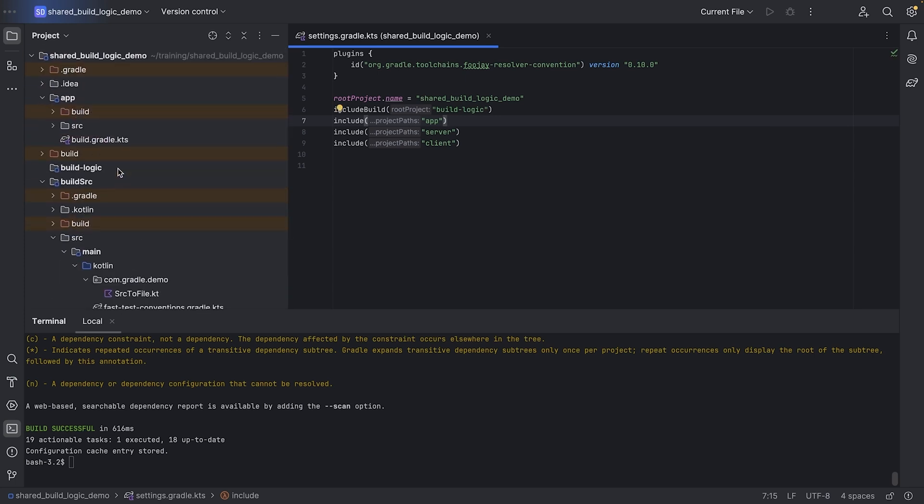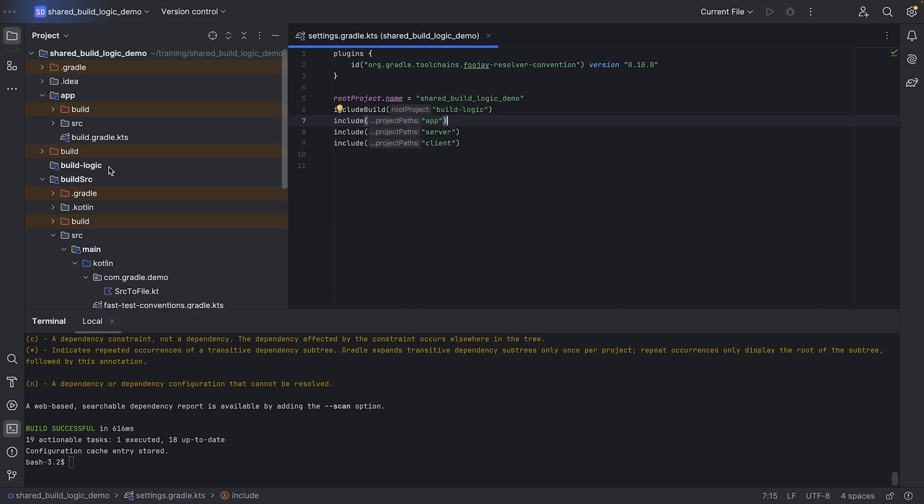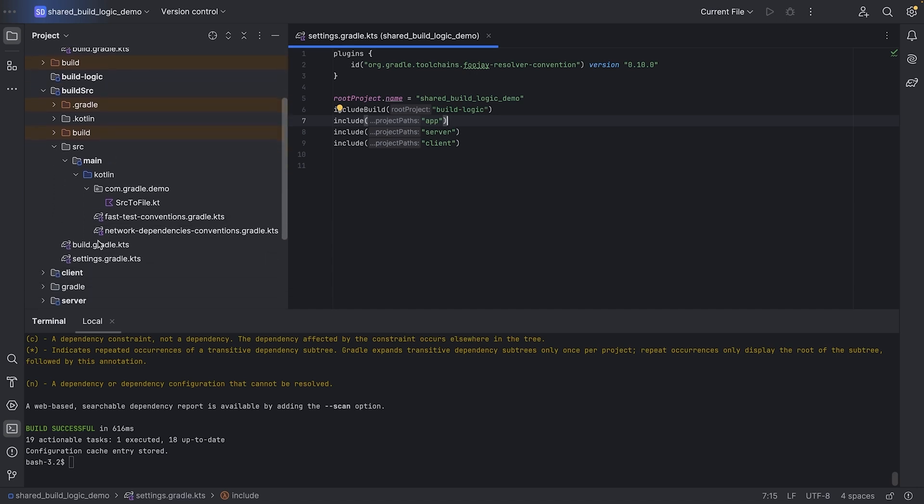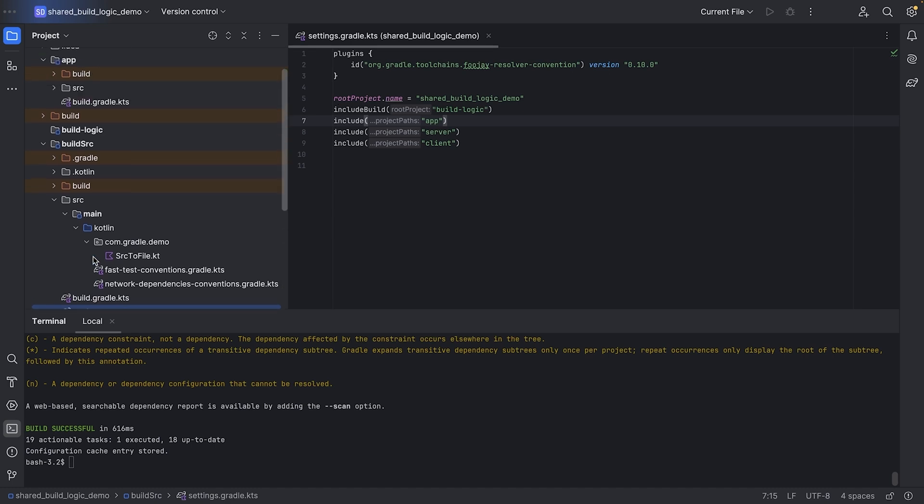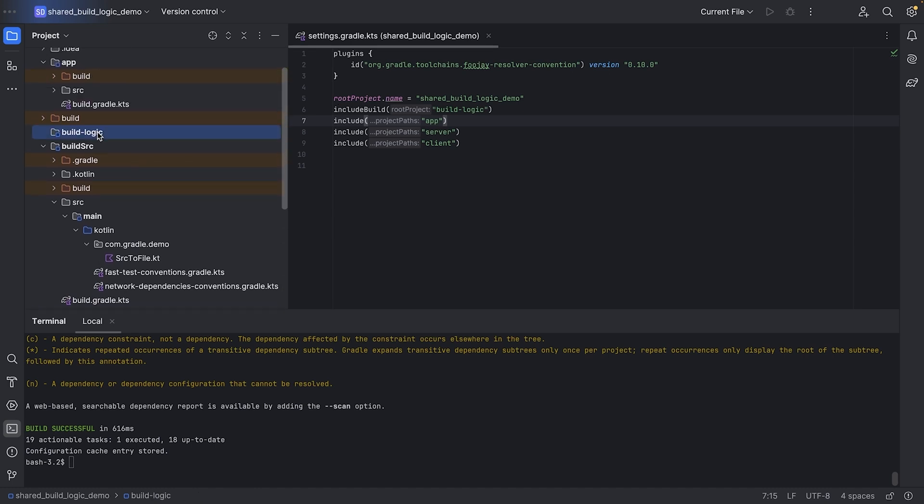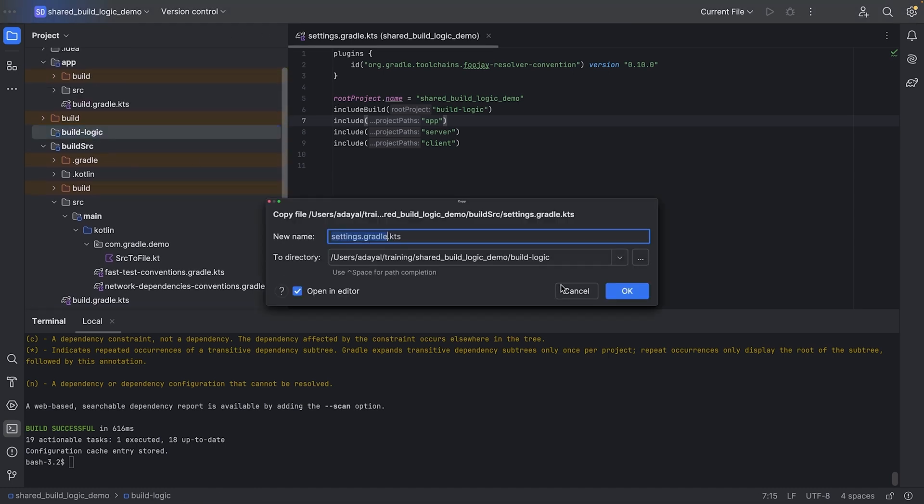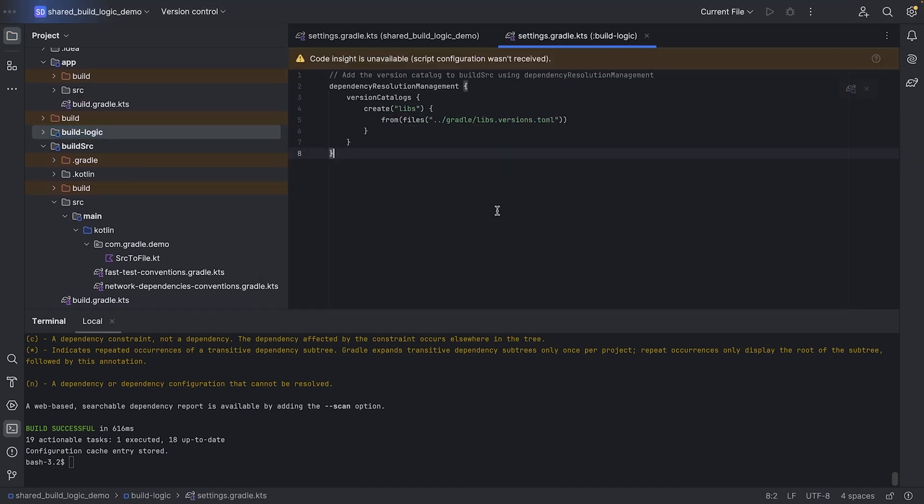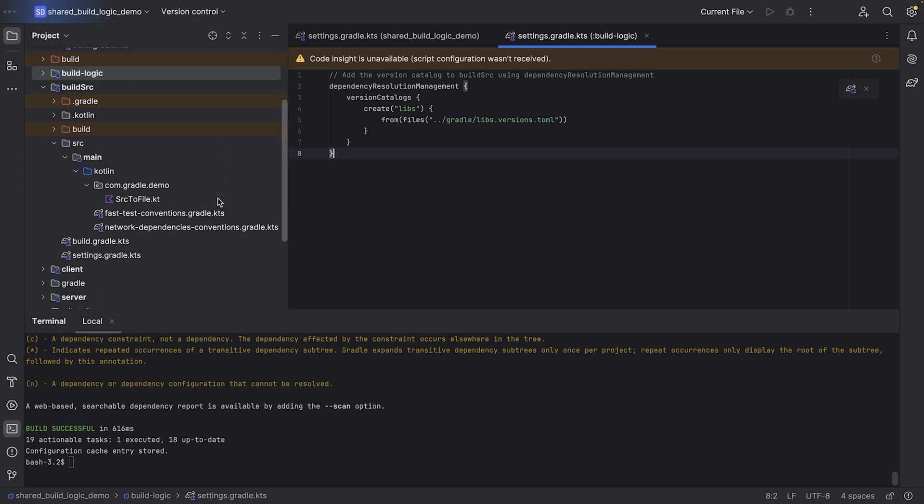We can see IntelliJ shows the build logic folder as a module, just like build source. We can copy over the settings file from build source so we use the same version catalog configuration. And we can also copy over the build file from build source.